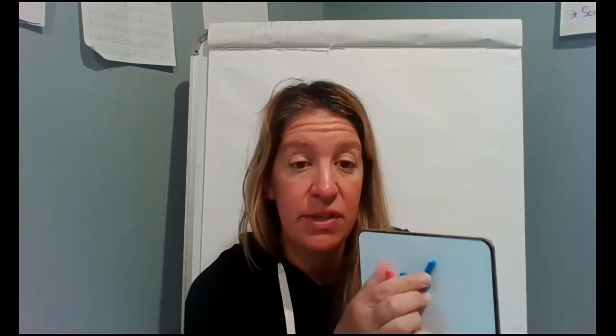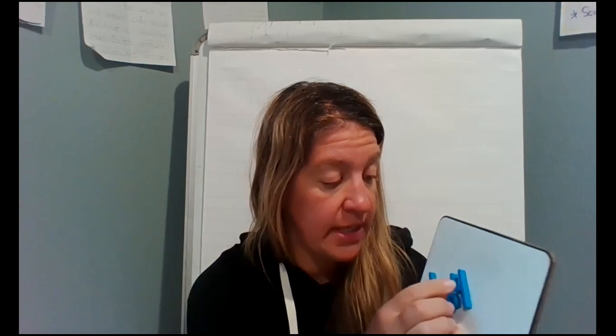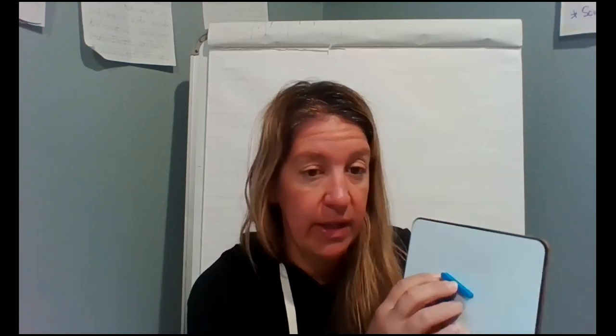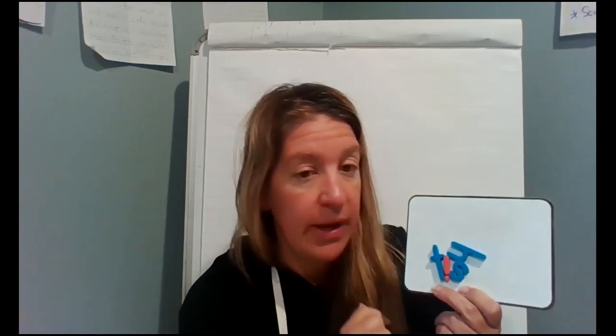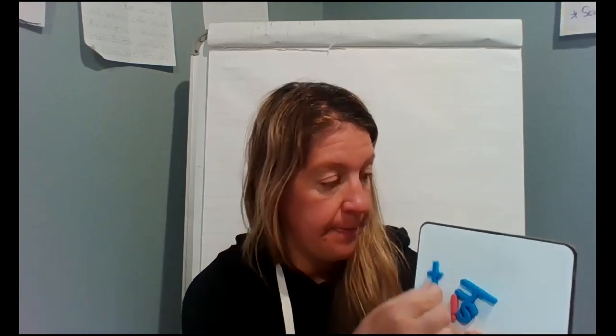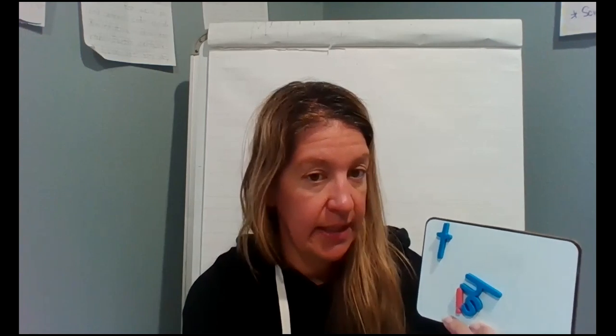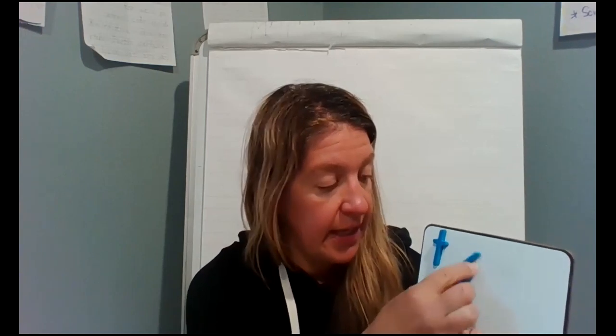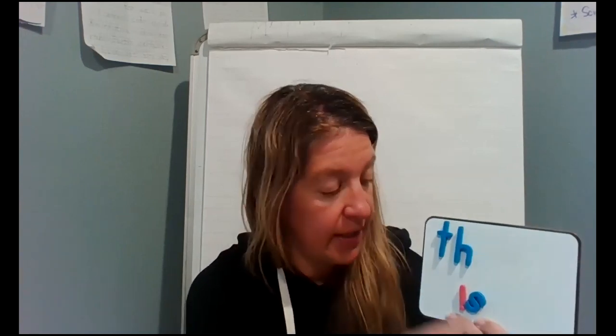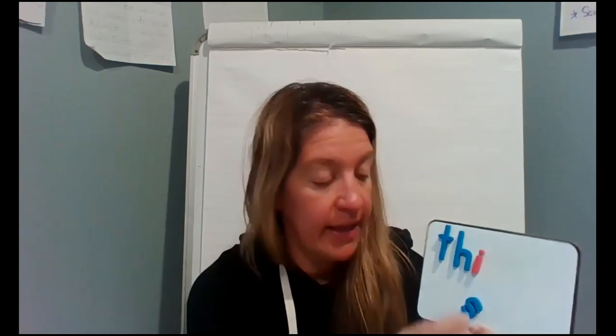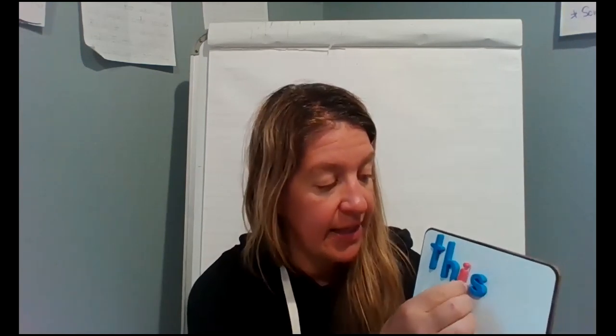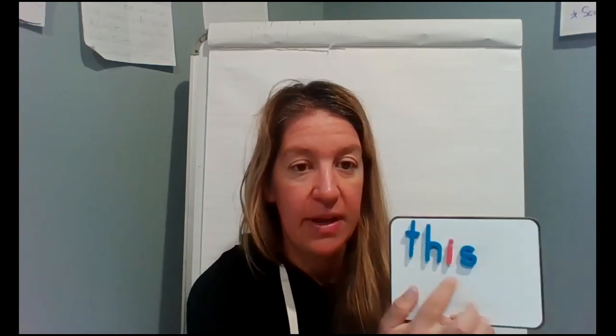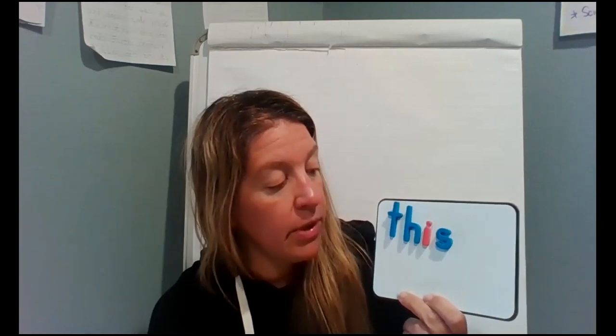Now I want you to mix and fix it so I want you to mix it all up. If you don't have letters in front of you then you can just join along with me and you can say out loud what letters I should move. So now I want you to build the word this. What letter would I move up first? T. H. I. S. Let's make the word this. Good.